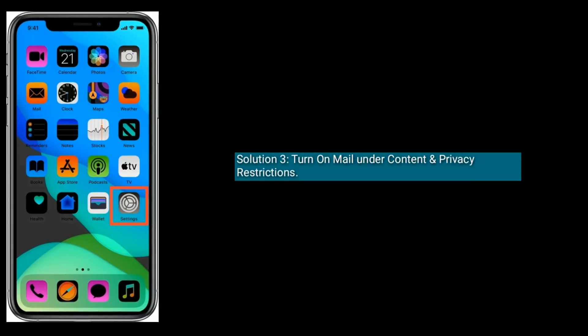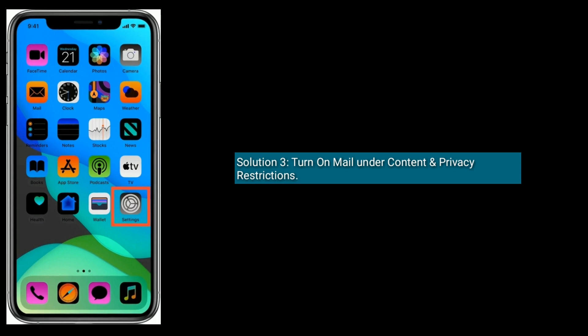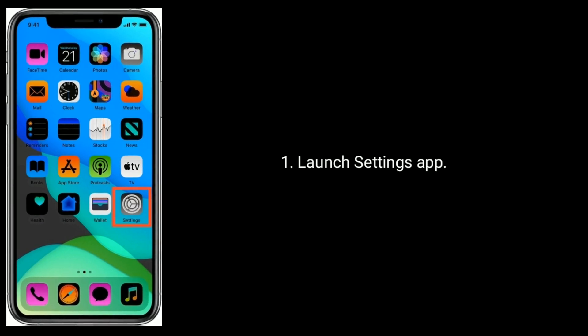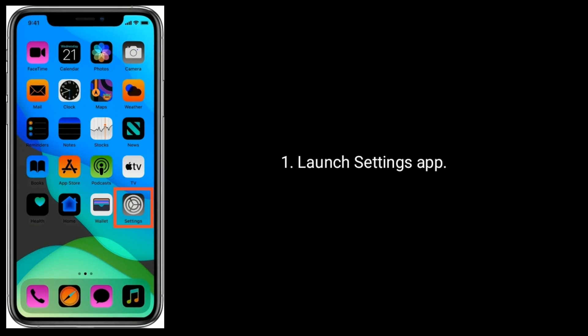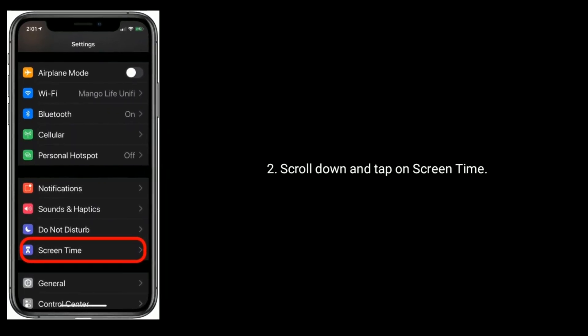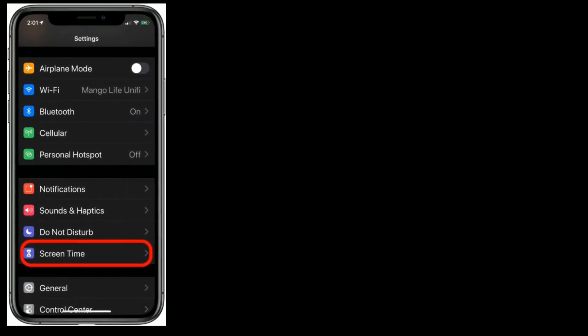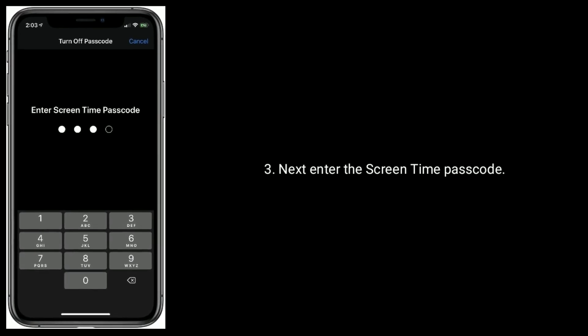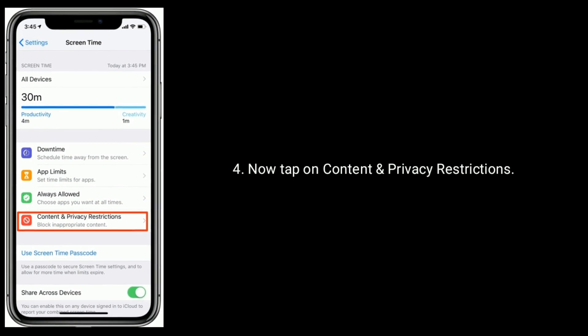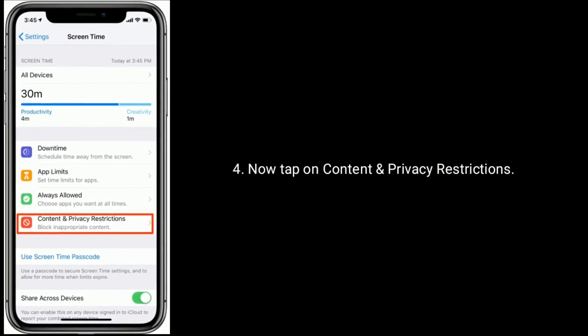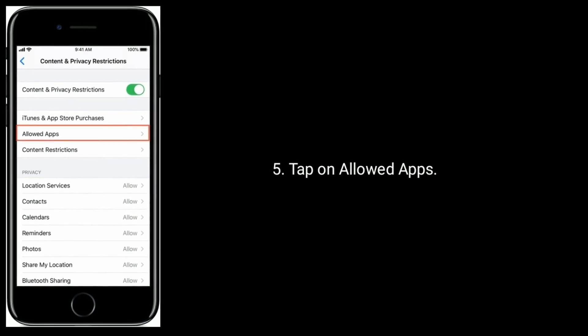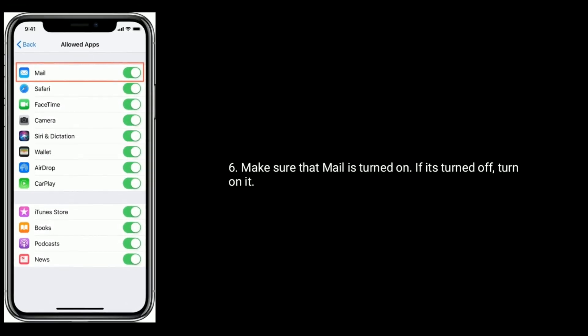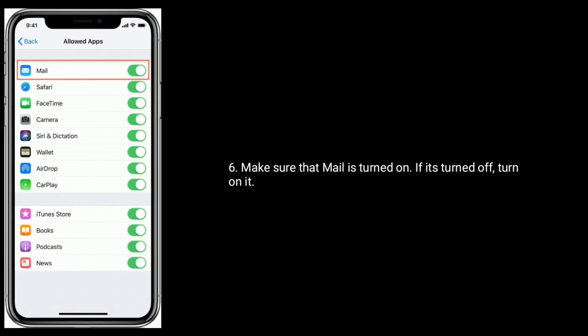Solution 3 is turn on mail under content and privacy restrictions. Now tap on allowed apps. Next enter the screen time passcode. Now tap on content and privacy restrictions. Tap on allowed apps. Make sure that mail is turned on. If it's turned off then turn on it.